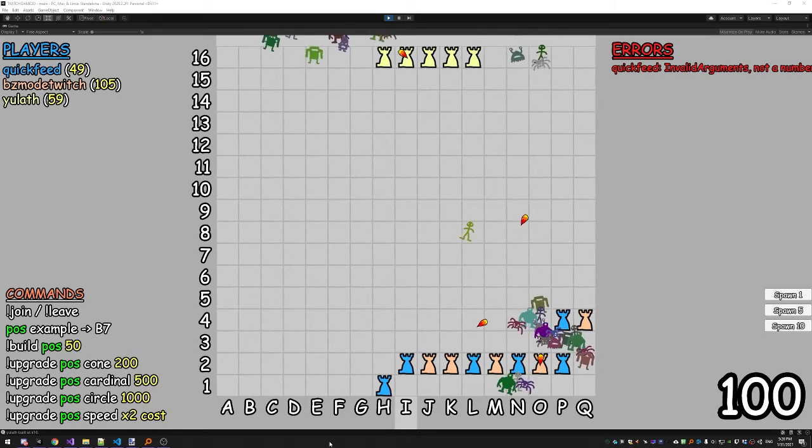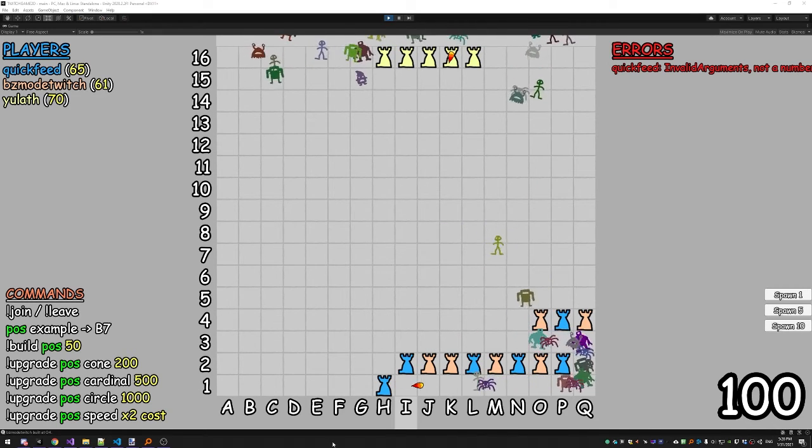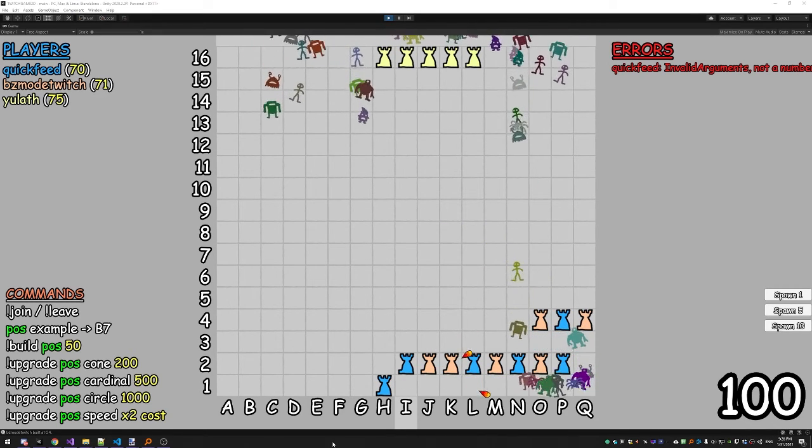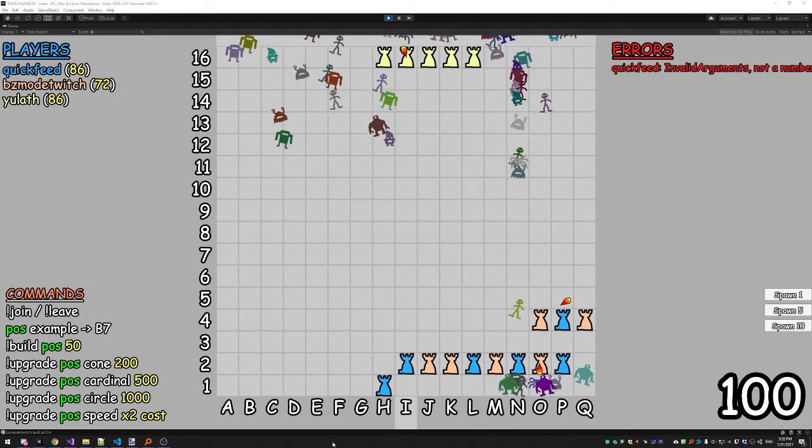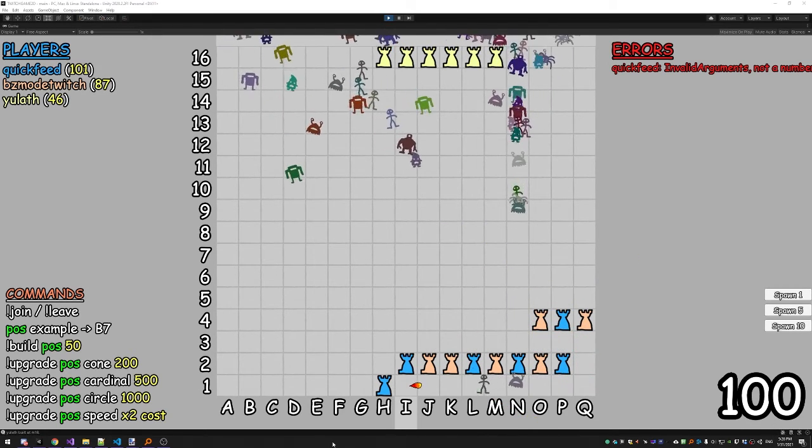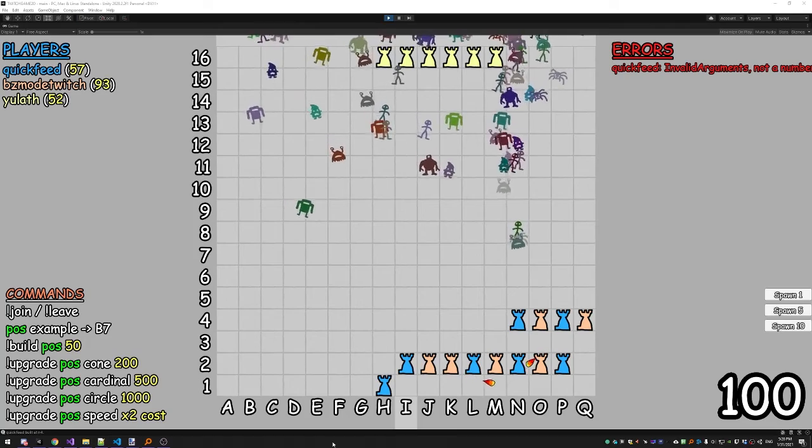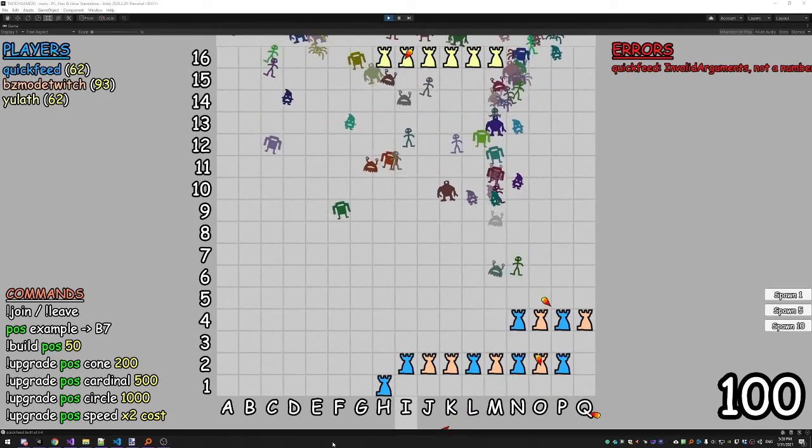Dude, this is pretty good. Yeah, it's pretty good, actually. This is actually, like, perfectly optimized, to be honest.